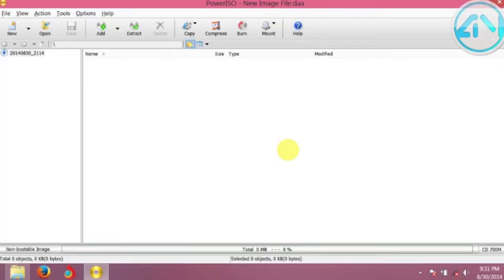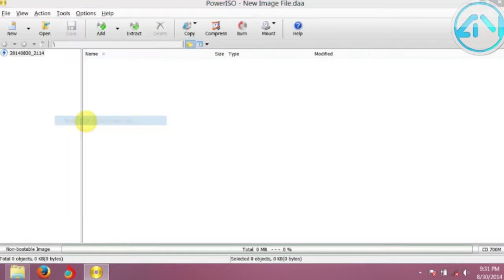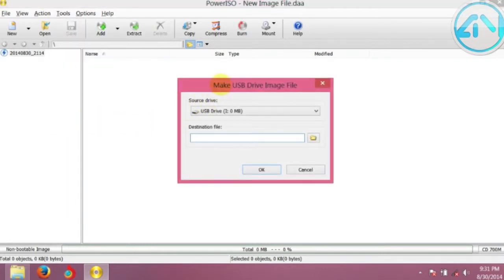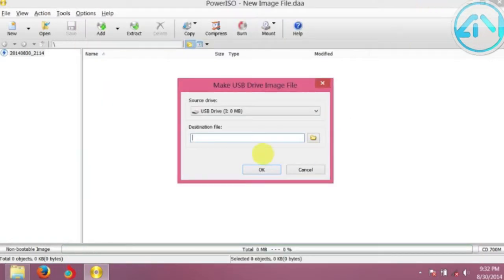Today we are going to see the PowerISO tutorial about how to make USB image files using the PowerISO software. For that, open PowerISO using the user interface, go to Tools, click on Tools, and from the pop-up menu select 'Make USB Drive Image File'. Before doing this, you must ensure that your USB drive is connected with your computer.